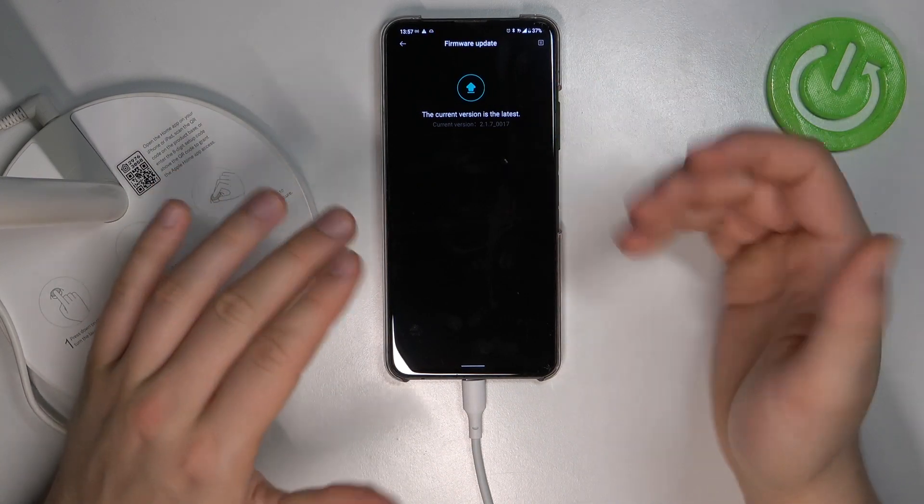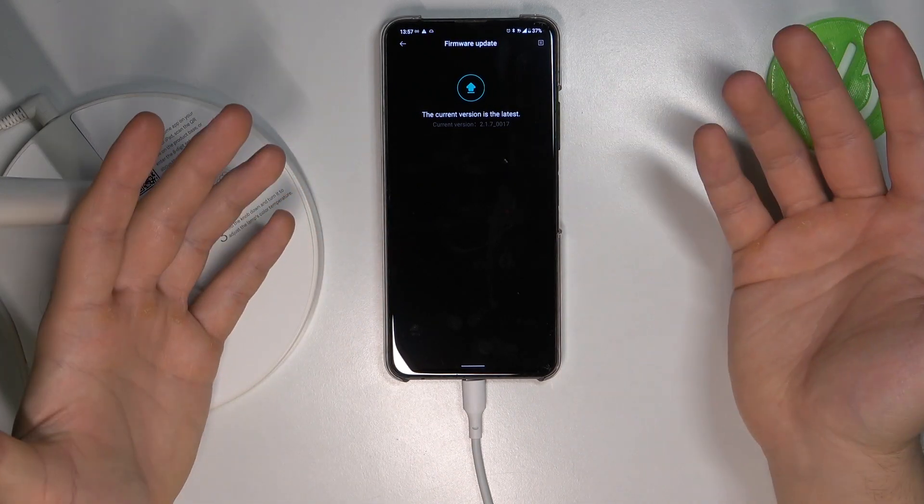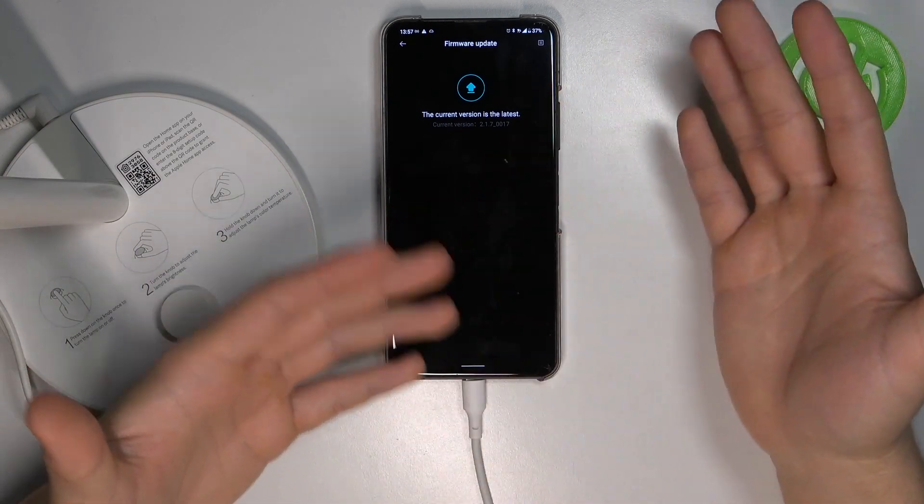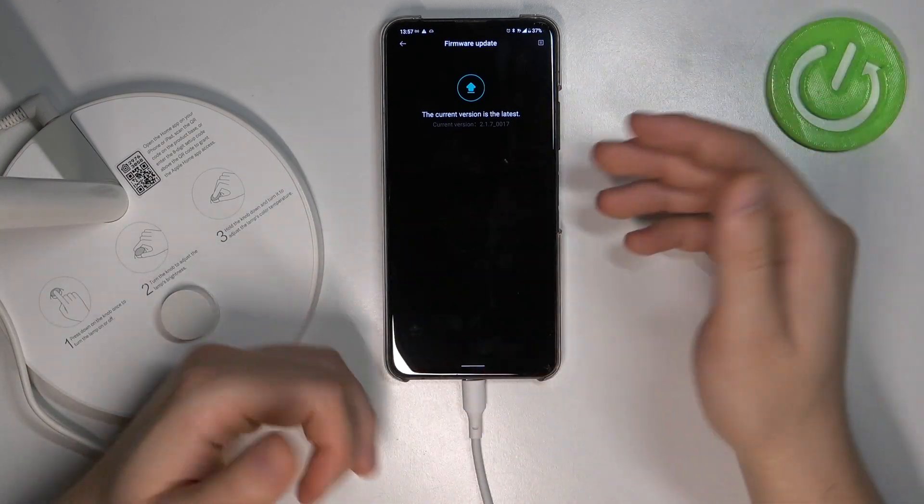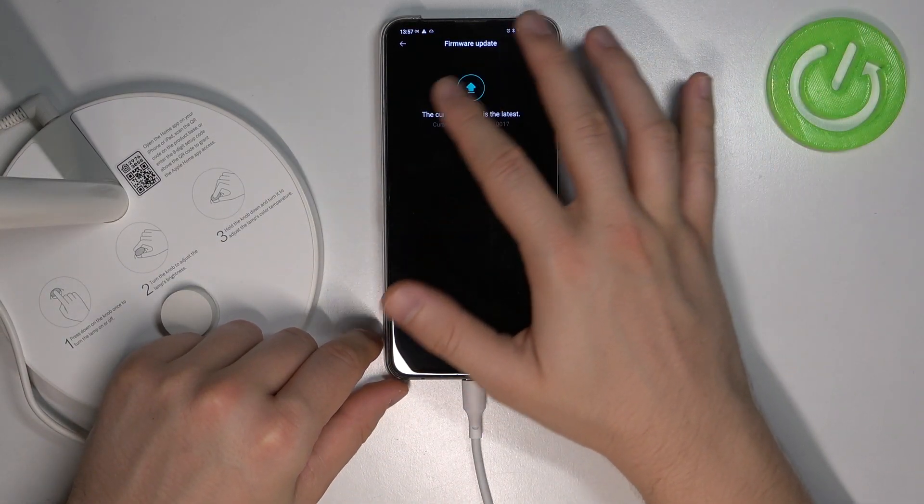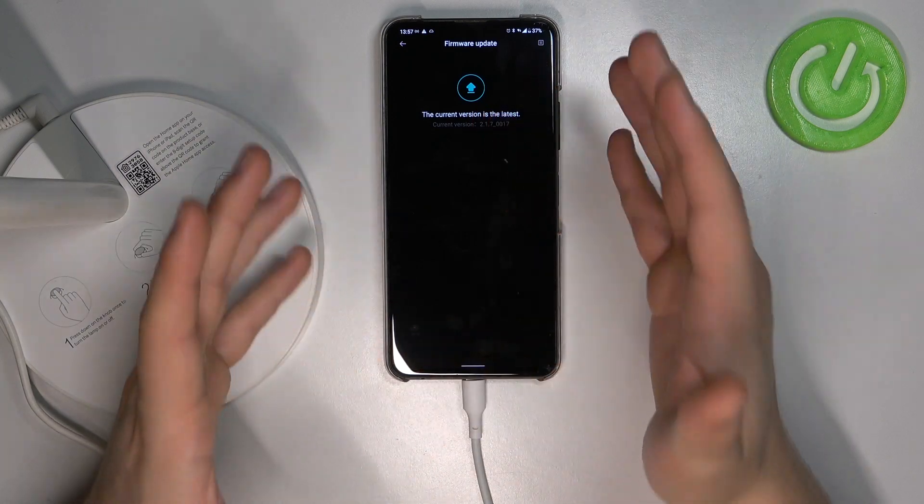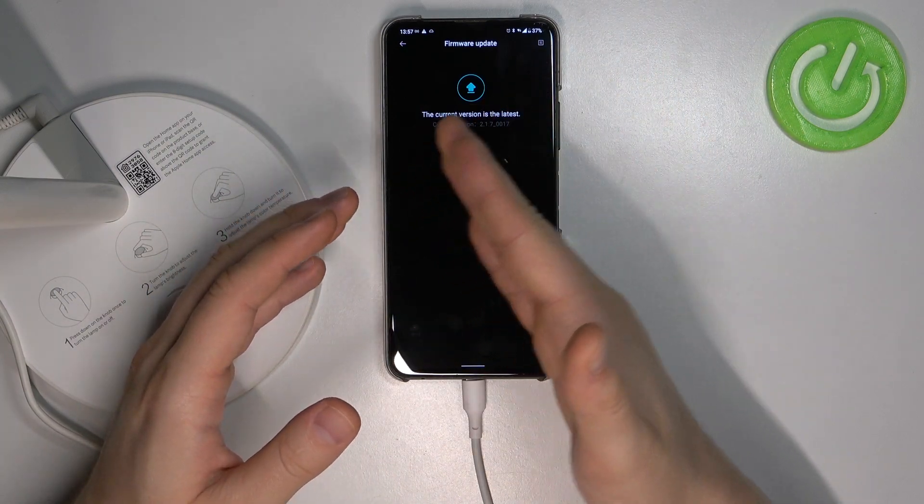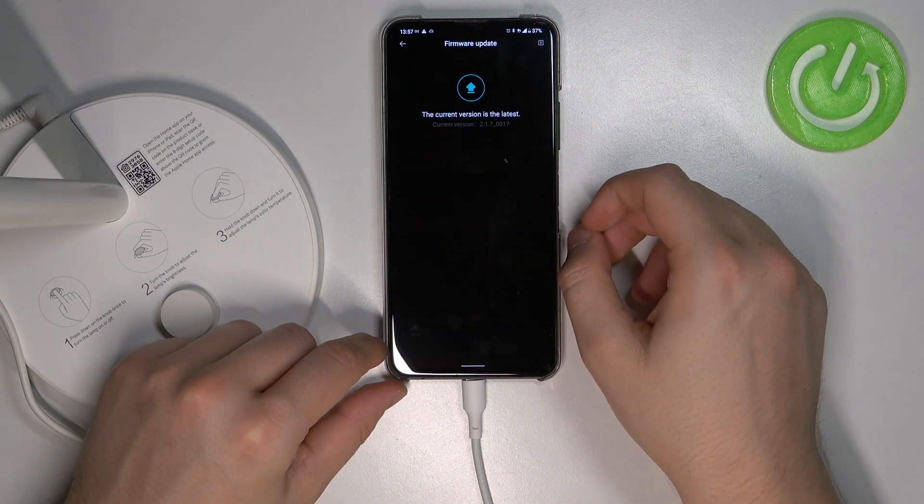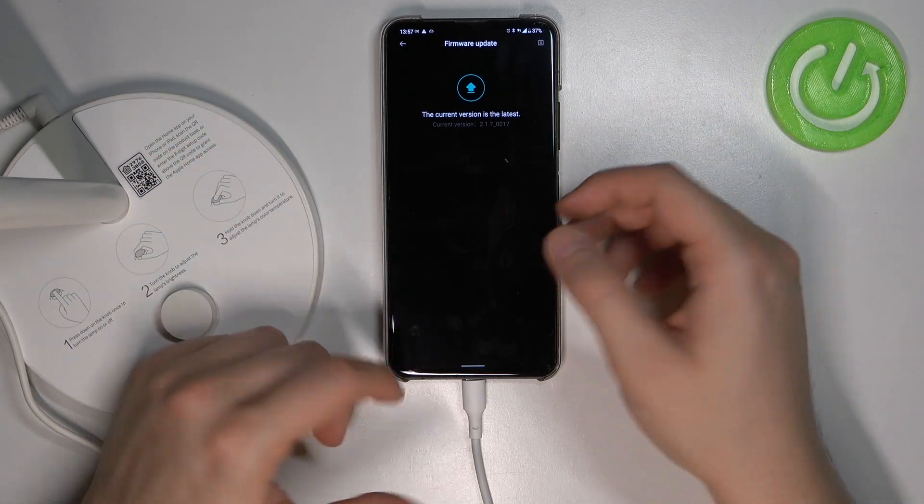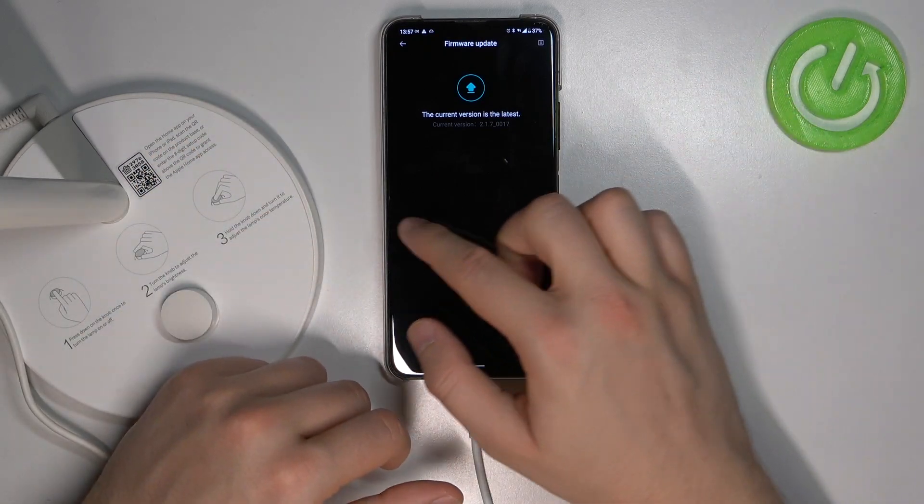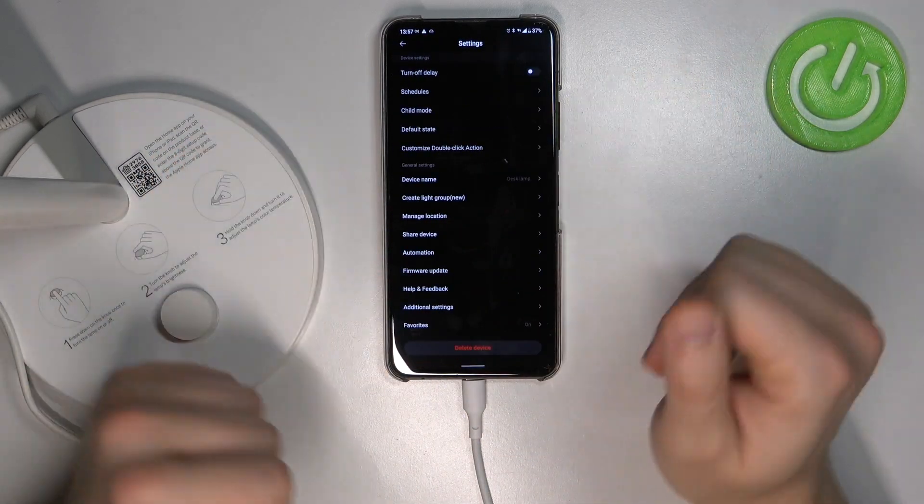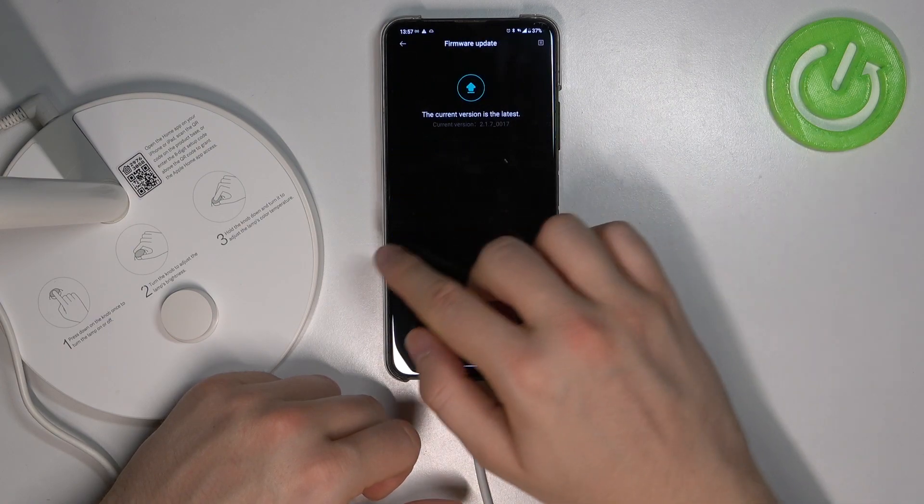So as you can see in my case I'm up to date so I cannot download anything, but if the new version will be available now you will get here the information that you can just download and that's how we can check the firmware update. You can find it in this place.